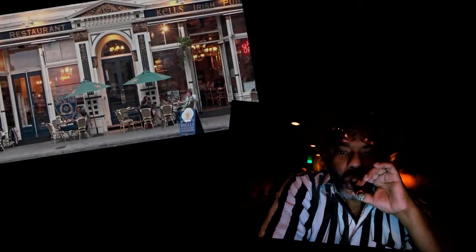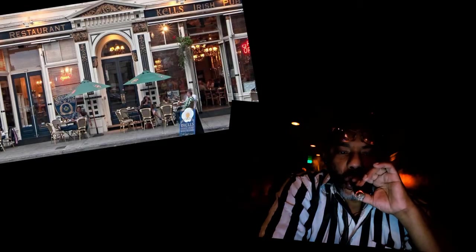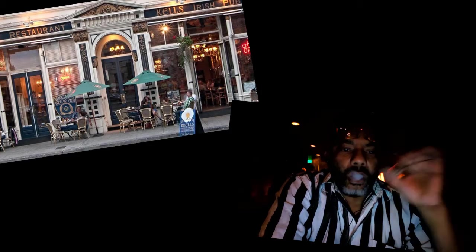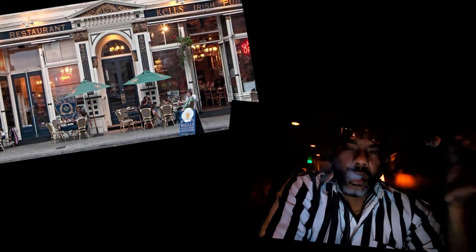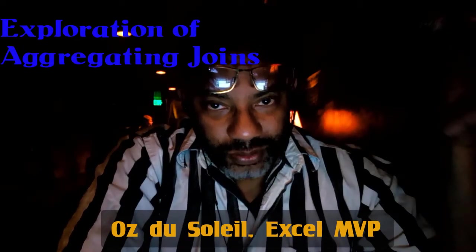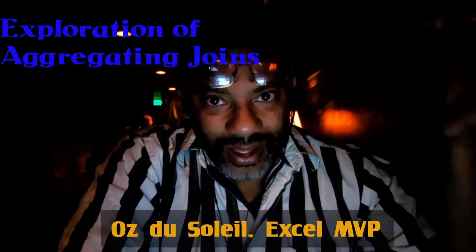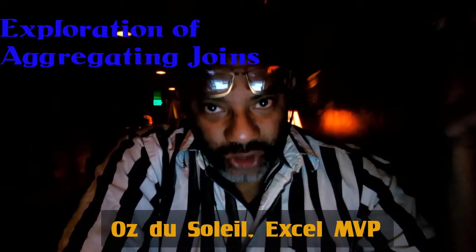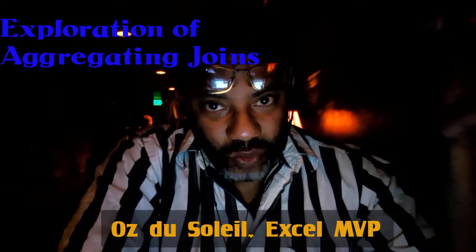Alright Oz here and I am at Kells Irish Pub downtown Portland Oregon having a cigar and about to whoop some Excel on you. We're gonna talk more about joins specifically aggregating joins and these are weird.